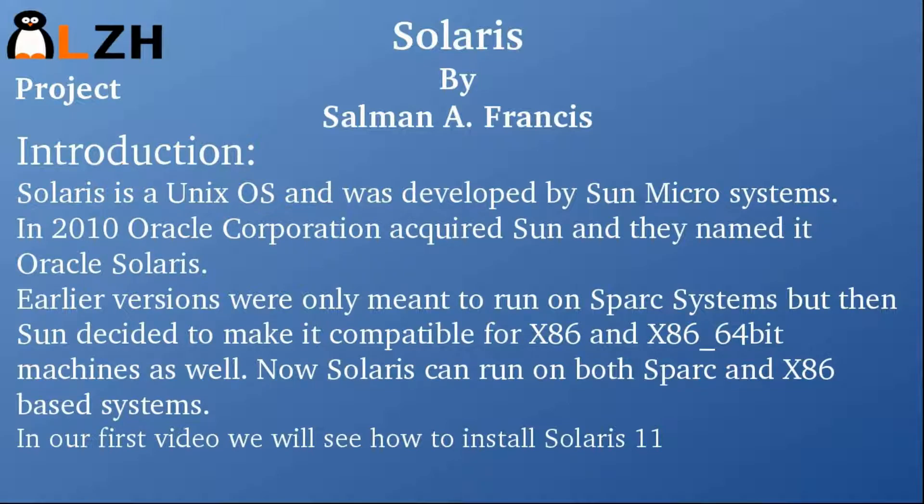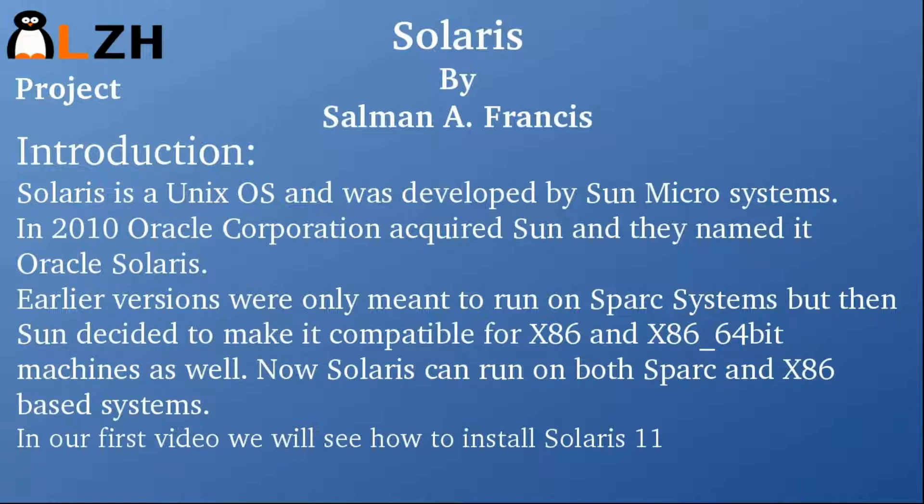Solaris is a Unix operating system developed by Sun Microsystem. In 2010, Oracle Corporation acquired Sun and they named it Oracle Solaris.